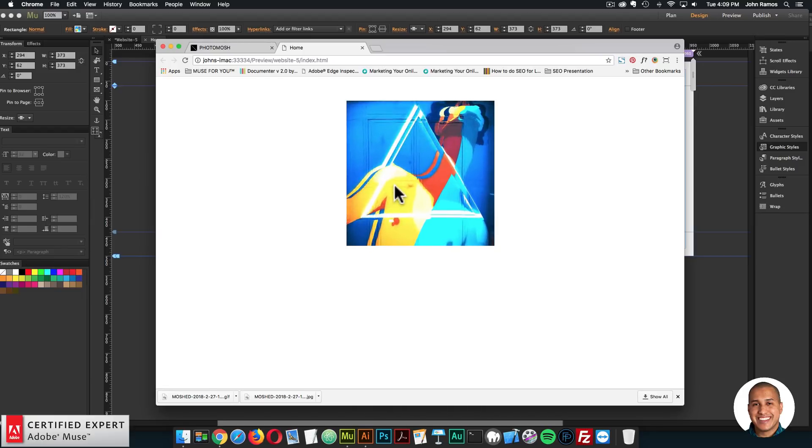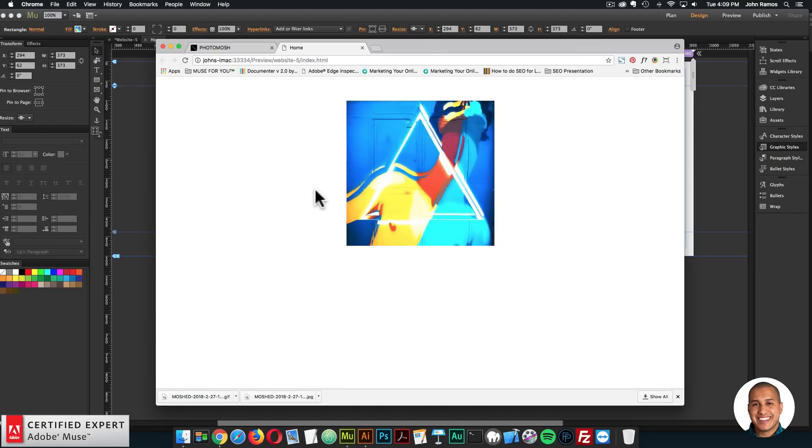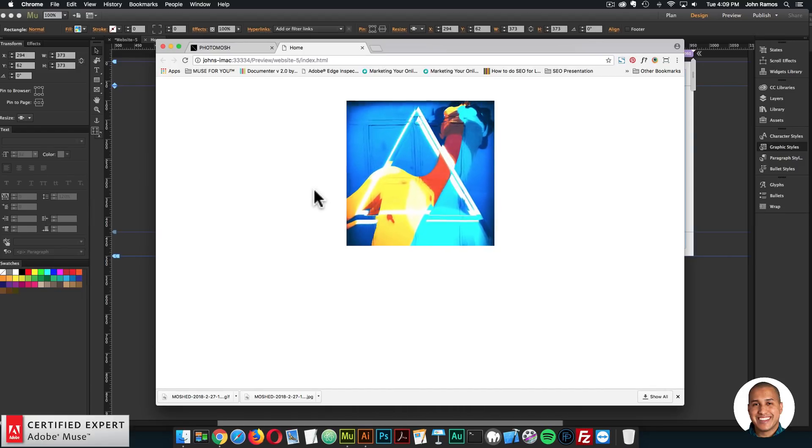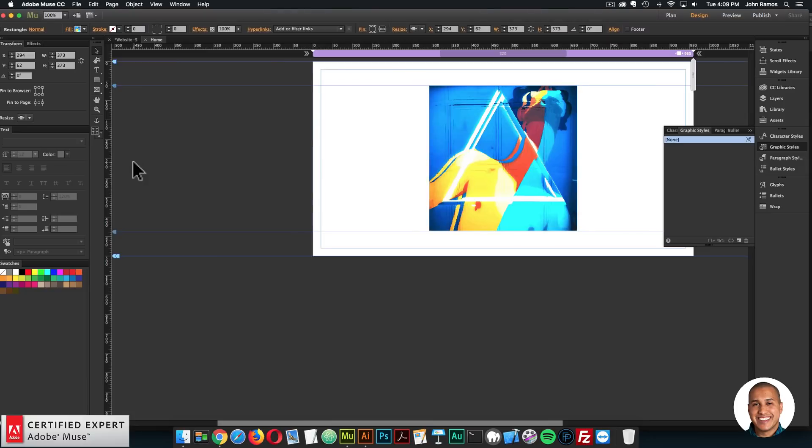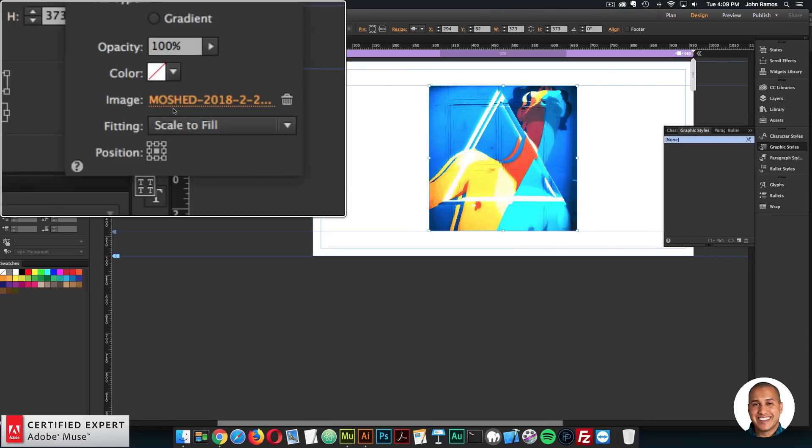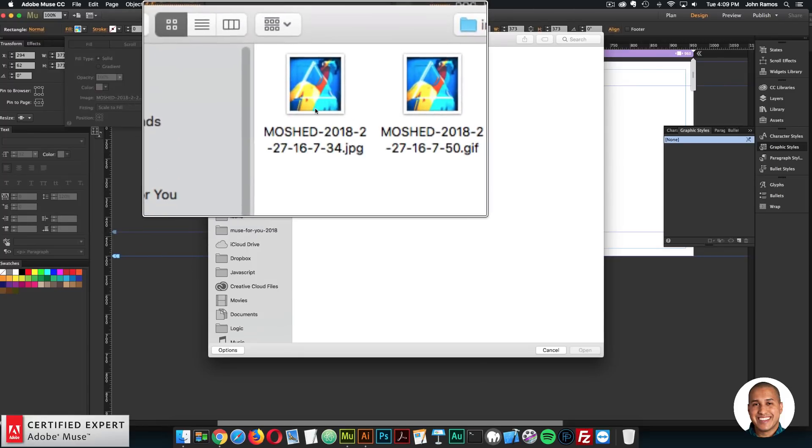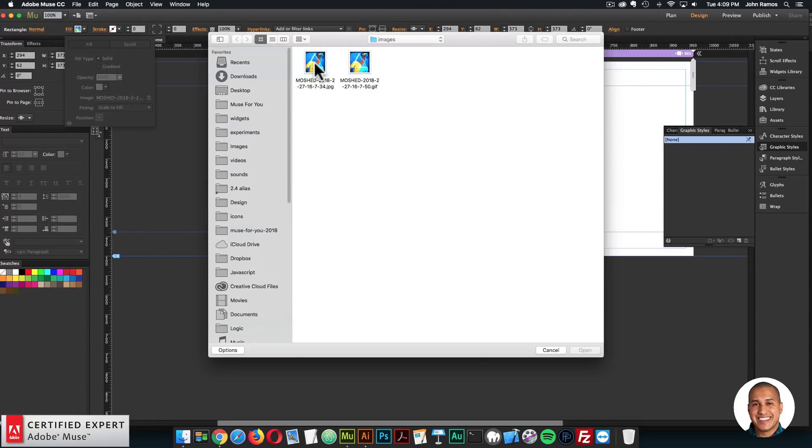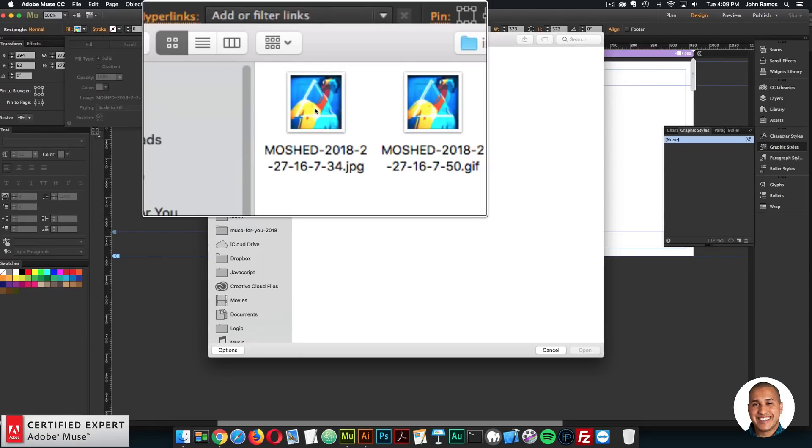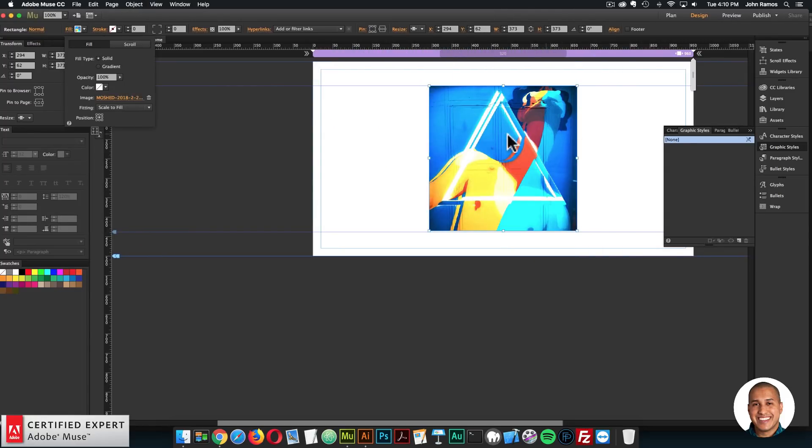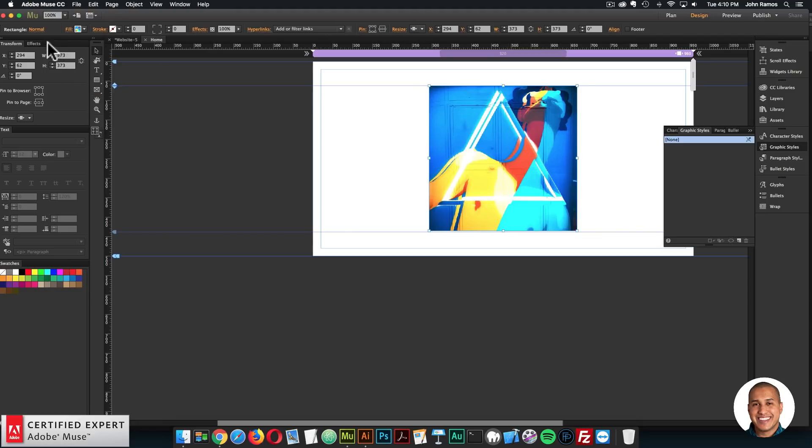If you wanted the gif to play when the user hovers over the square, what you could do is for the normal state, I'll go to the image, and I'll fill it with the jpeg here. So I'll double click on the jpeg. So it's just an image.